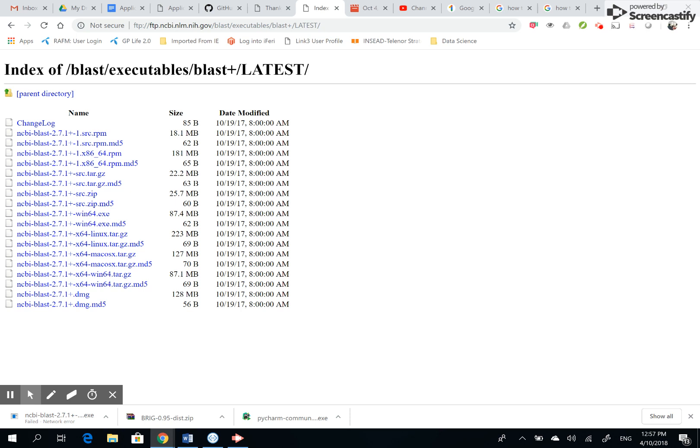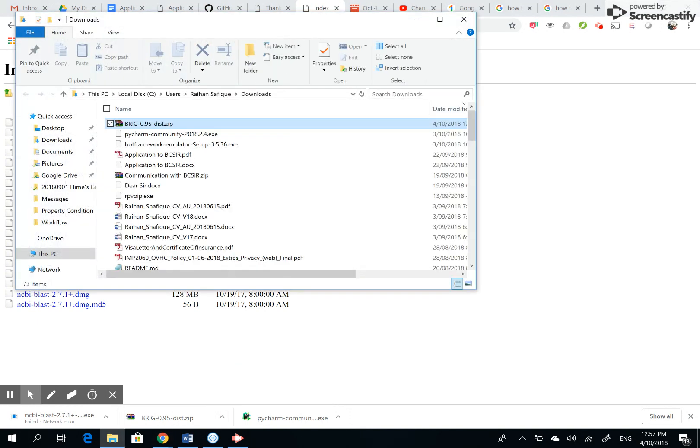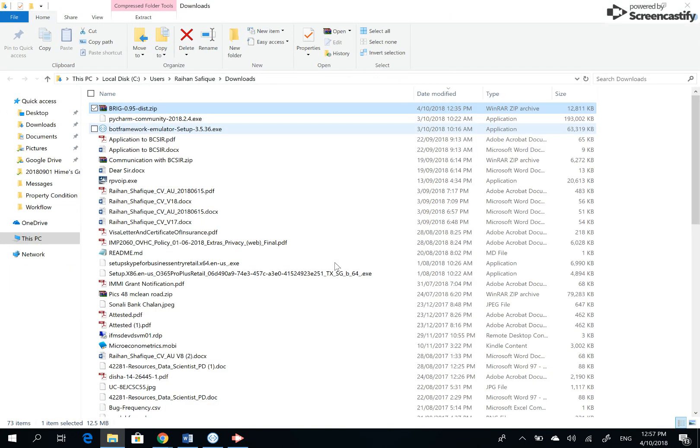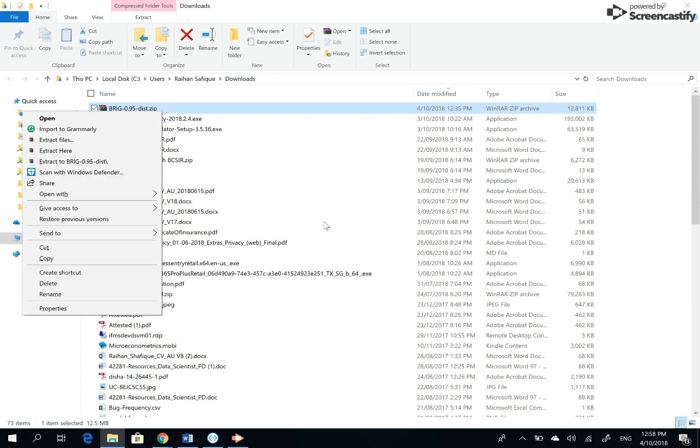Okay guys, now that we have downloaded both the BRIG exe file and the BLAST zip file, we'll open it in our folder, which should be under the downloads folder. As you can see, downloads here is our zip file.